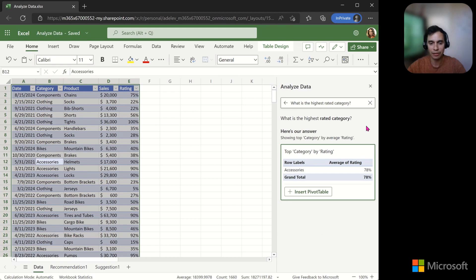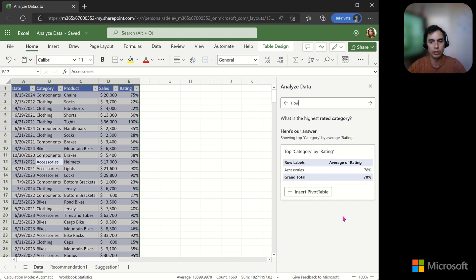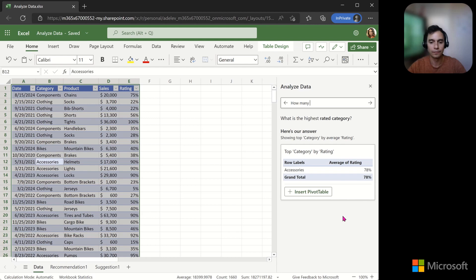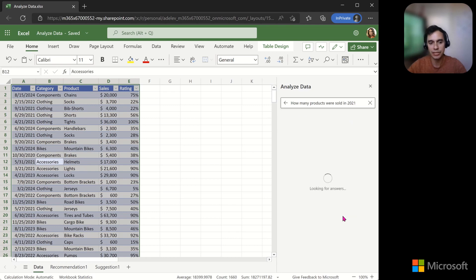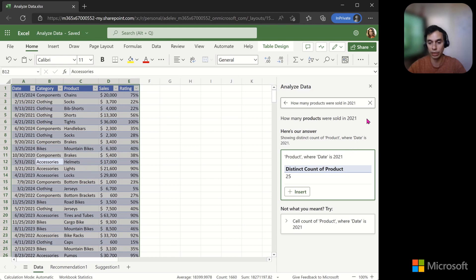Note that I didn't explicitly ask for average, but the model correctly adds up sales and averages ratings. Maybe I want to check the highest rated category. In this case, also accessories. I can do more elaborate queries. Like how many products were sold in 2021? In which case, the query is interpreted as distinct products filtering the date to 2021, giving me 25.